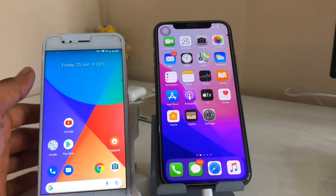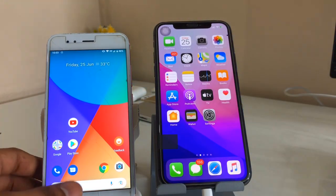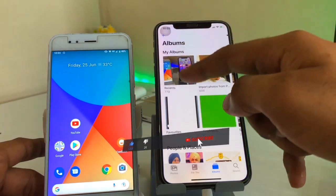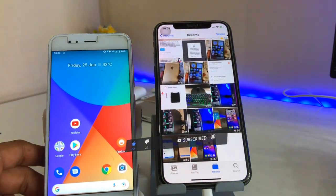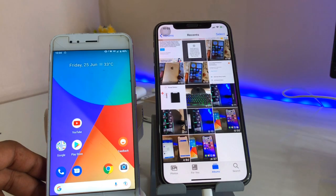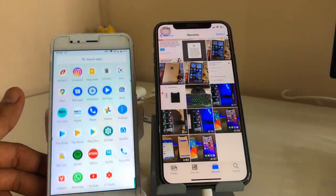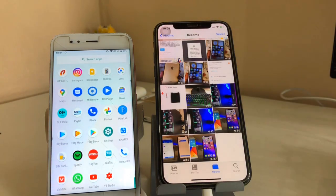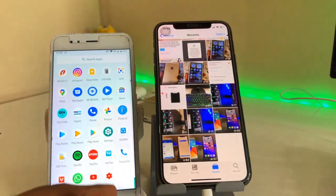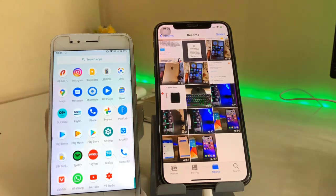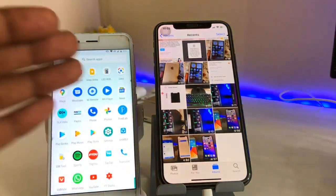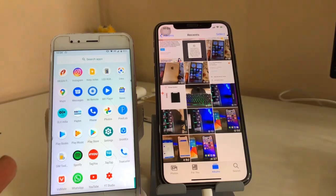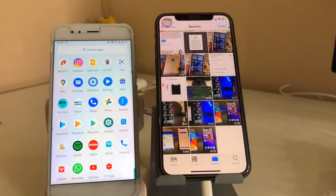Hello guys, welcome back. In this video I'm going to show you how we can share an iPhone slow motion video to an Android phone without losing quality. I hope you will find this method helpful. You guys can see here, this is my Android phone and this is my iPhone. In order to share slow motion video of any size from iPhone to Android phone, I will show you how to share without losing quality in a simple method.